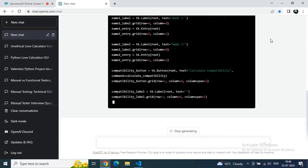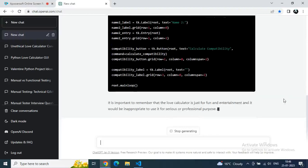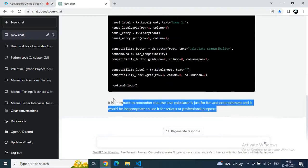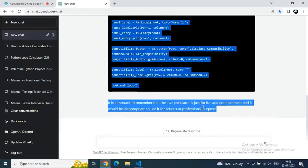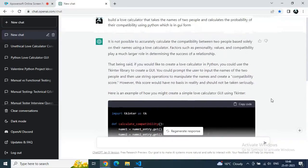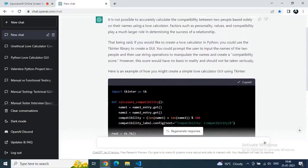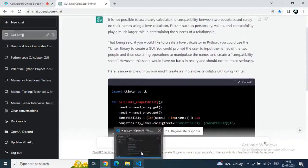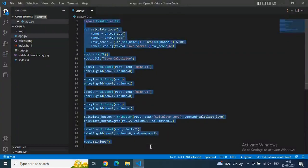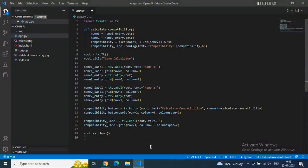Let's see after getting the code whether we get a result in one go or we have to do something. Just read this note — it is important to remember that the calculator is just for fun and entertainment, and it would be inappropriate to take it seriously. ChatGPT is also very smart and knows how to give a disclaimer. Just copy the code and go to VS Code editor.